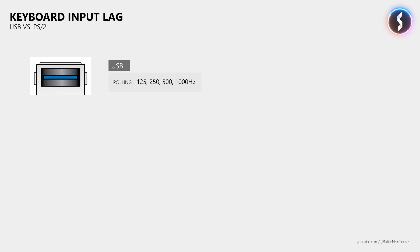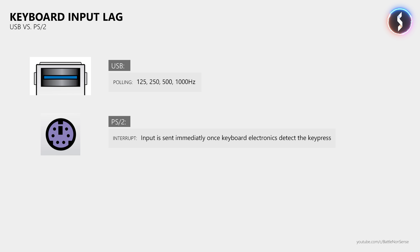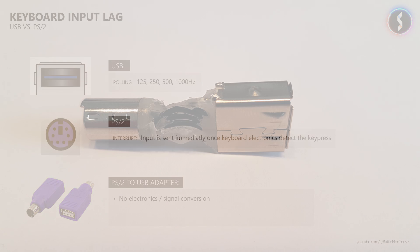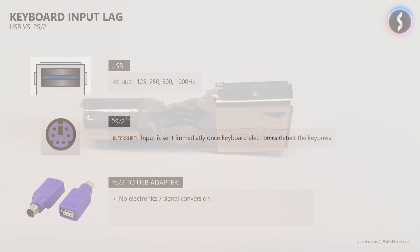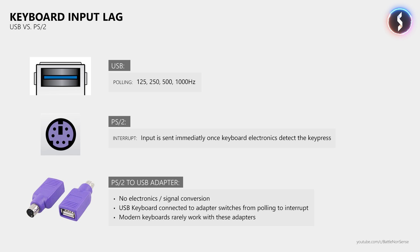Modern keyboards use an USB connection which offers polling rates of 125, 250, 500 and 1000Hz. So at a polling rate of 125Hz the PC asks the keyboard 125 times per second about its current state, like if a key was pressed since they talked the last time. The communication of the ancient PS2 connector, which you can still find even on high end gaming mainboards, is interrupt based. This means that a key press is sent to the PC almost immediately and interrupts what the PC is doing at the moment. The theory that many gamers hold onto is that this provides lower delays than the polling of the USB connection. There are also PS2 to USB adapters which are used to test the PS2 connection. These do not have any electronics inside as you can see here in this image where I cut one open for you. When you connect an USB keyboard to such an adapter, then the keyboard switches from polling to interrupt. However, many if not most modern keyboards do not support these adapters anymore.